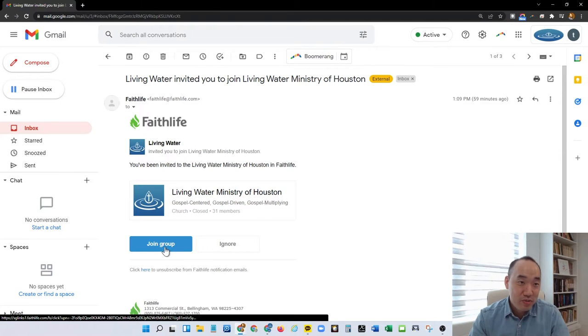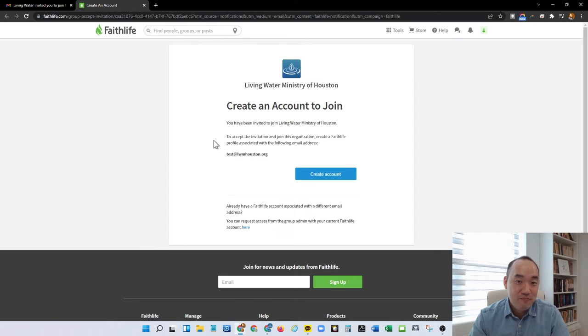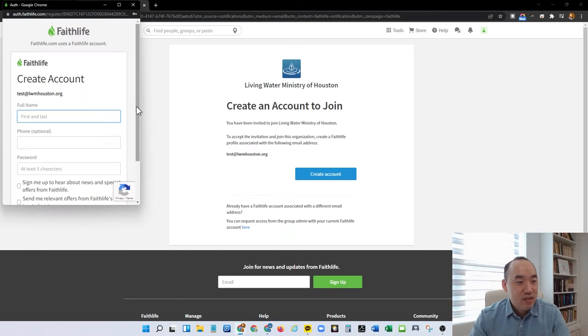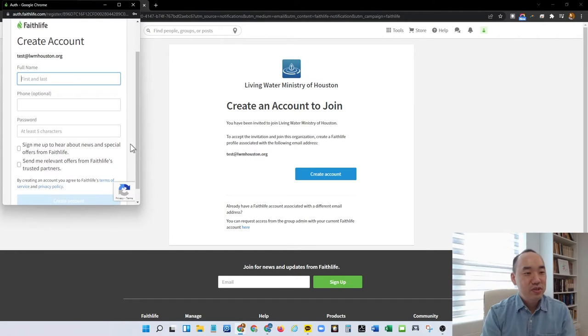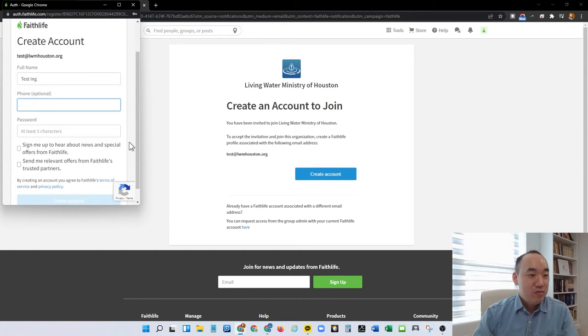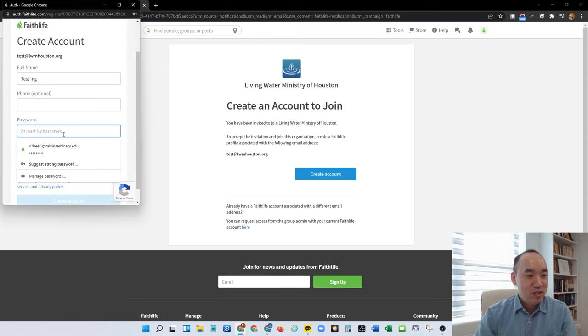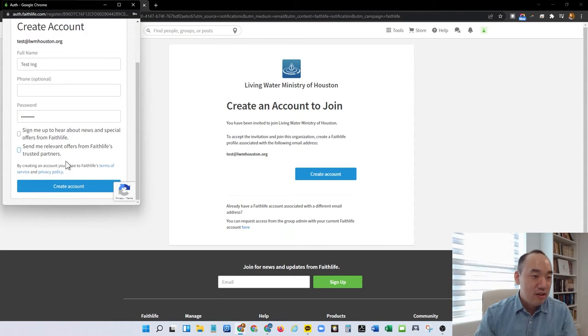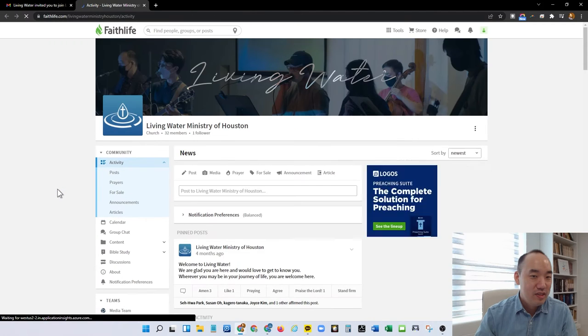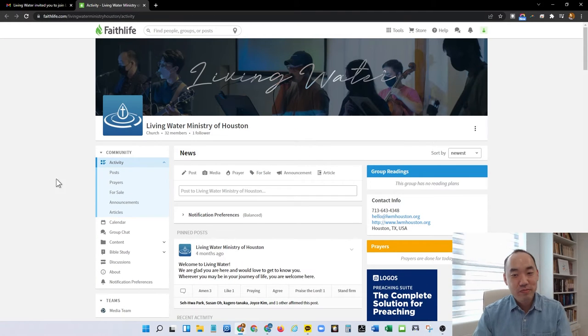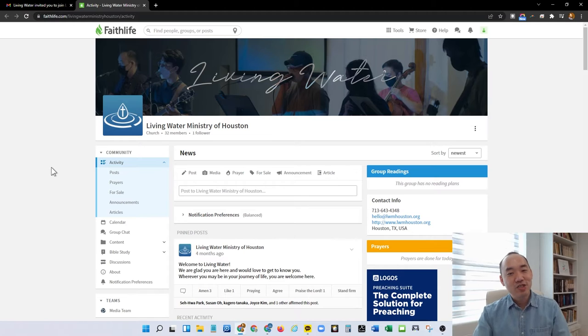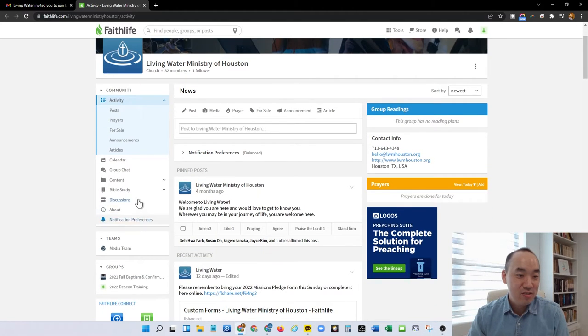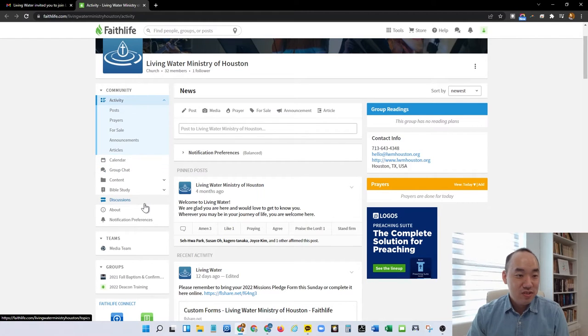If you click on join group, it'll ask you to create an account to join. As soon as this pops up, go ahead and create an account. That will immediately add you to this website, and you'll have access to the calendar, the group chats, and the discussions.